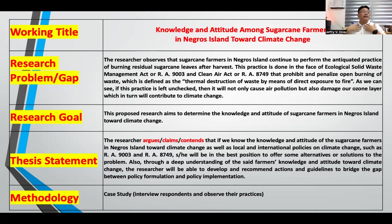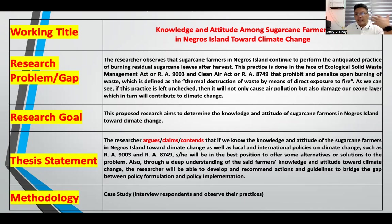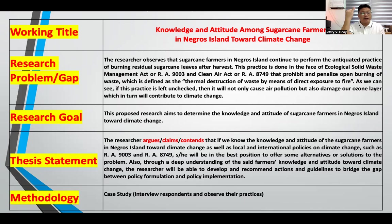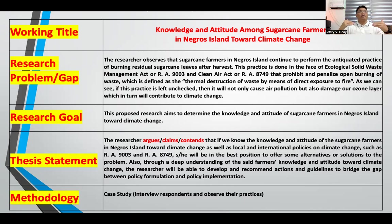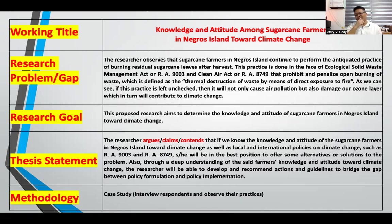As researchers, we may conduct a case study, or employ a narrative case study — go to the community, interview people, and gather data that will inform the development of policies to address air pollution, ozone layer damage, and climate change. Out of that observation, I was able to develop a research problem. Given the magnitude of the problem, this is a researchable one. Out of the research gap, I can now proceed to articulating the research goal — now that I have a clear problem to address in my proposed research, I can articulate the research goal.